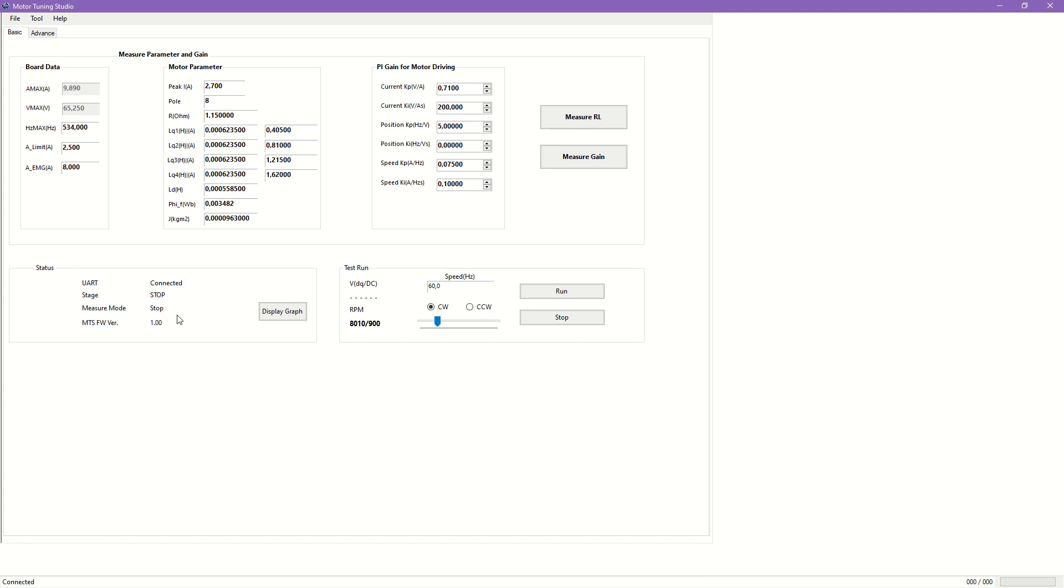The default parameter set, as pre-compiled by the firmware, will be loaded from the target to the PC tool. This includes board configuration, known motor parameters, and initial PI gains.